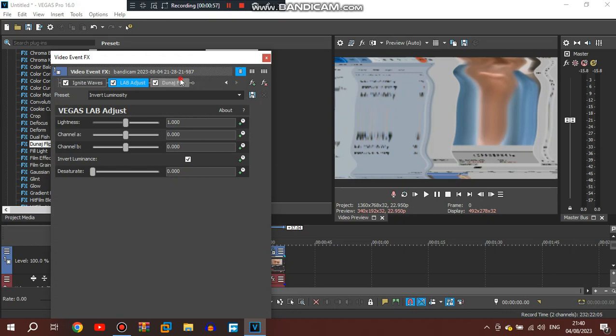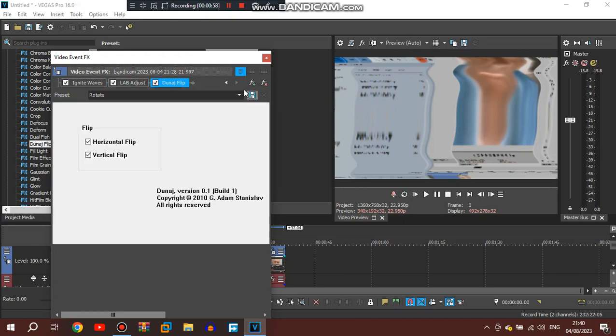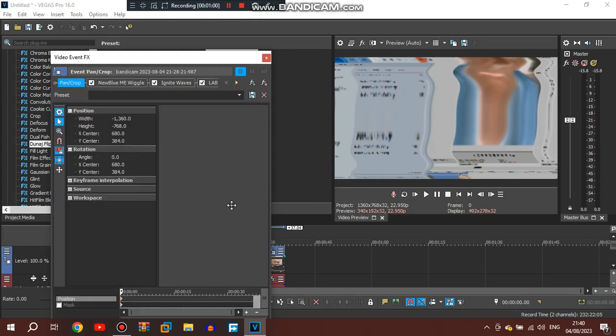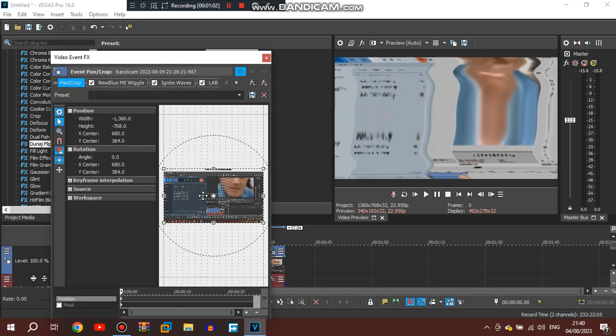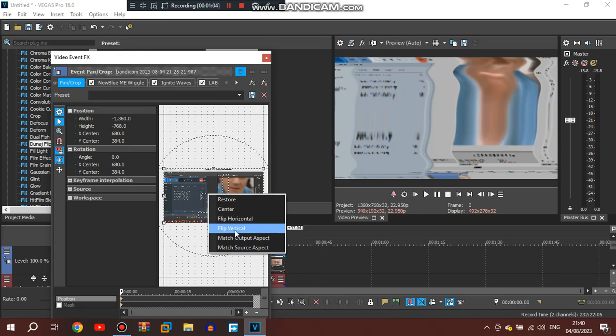Lastly, the name Flip. So you want to make it the AVS style version. You have to go to Pan and Crop and select Flip Horizontal and Vertical.